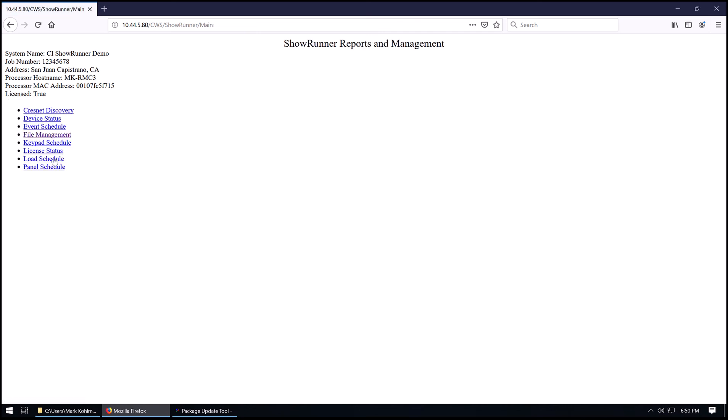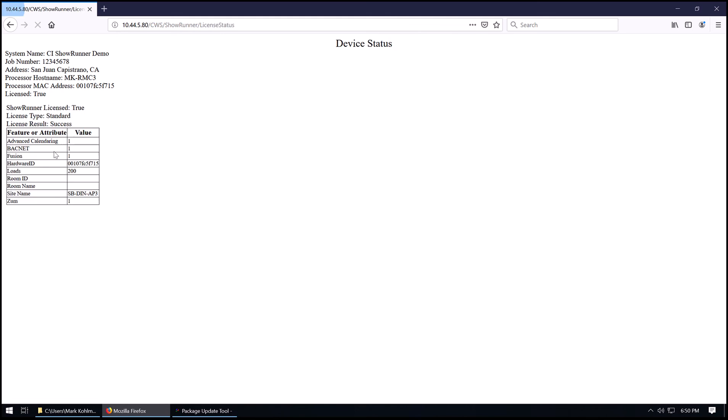And we can also see our license status. We can see that it's licensed, standard license, it's been successfully licensed. If you issued a trial license, the expiration date will show up here. The hardware ID needs to match the MAC address and number of loads and various information for the license is presented here.